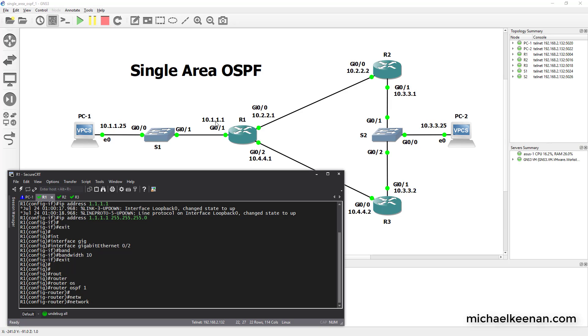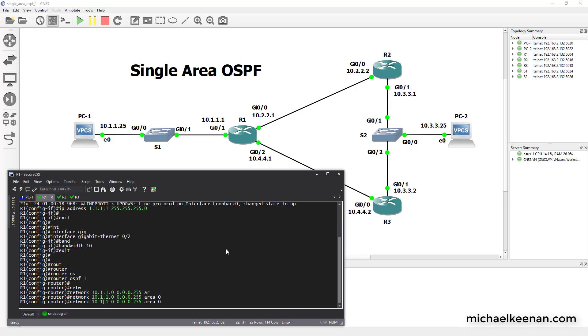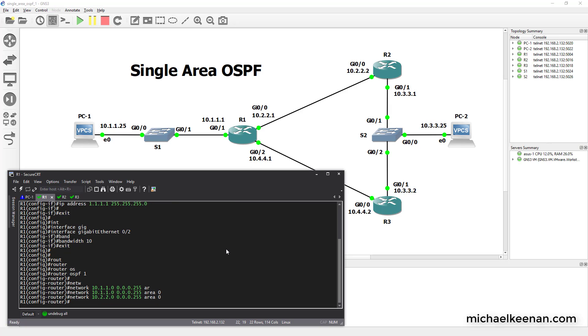So he knows about 10.1.1.0, the 10.2.2.0, and the 10.4.4.0 networks. So we're going to advertise 10.1.1.0. We're using wildcard masks here. Put it in area 0. We're doing the same thing here. Configure that network, the 10.2.2 network. And finally he knows about the 10.4.4 network.